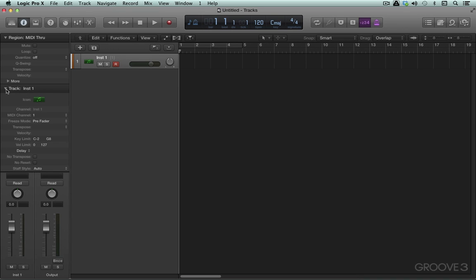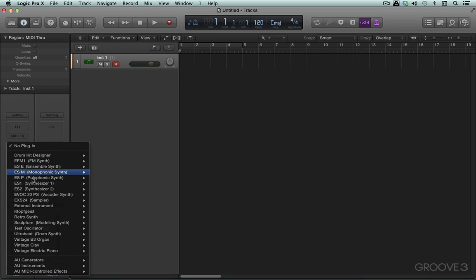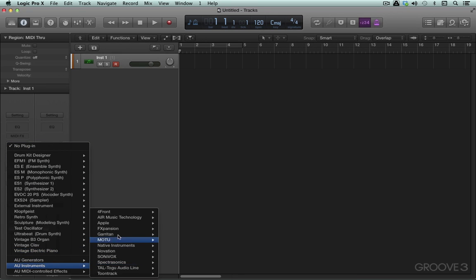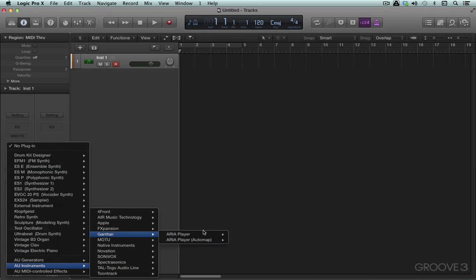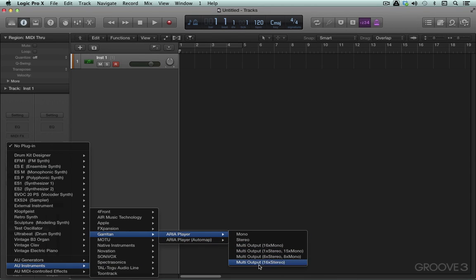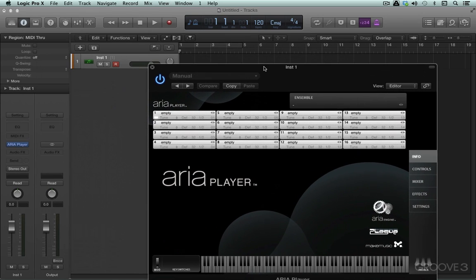I'm going to call up a multi-timbral instrument, a third-party one. In this case, I'm going to call up Garritan, the ARIA player, the 16 stereo output version. This is a multiple output version now. We have an instrument that will respond to and route individual MIDI channels to specific parts and then route them to discrete outputs.